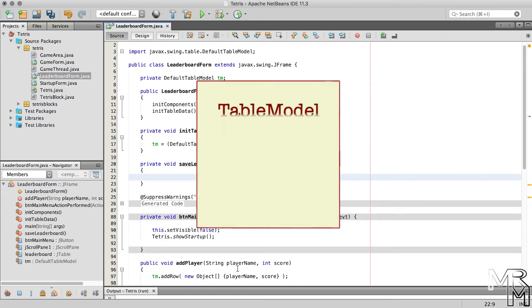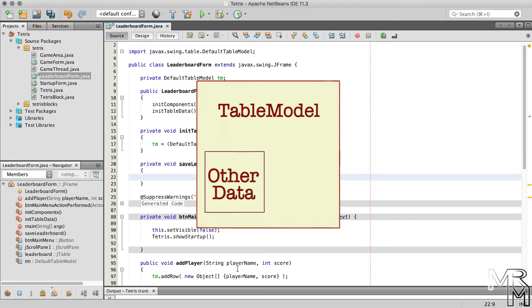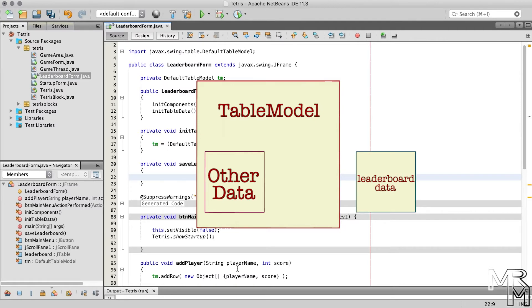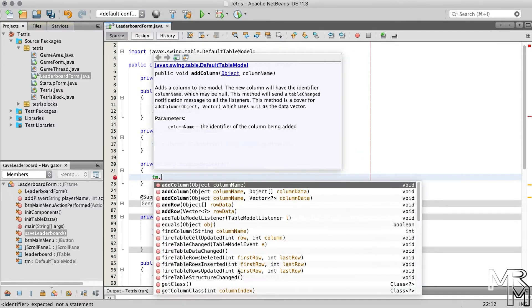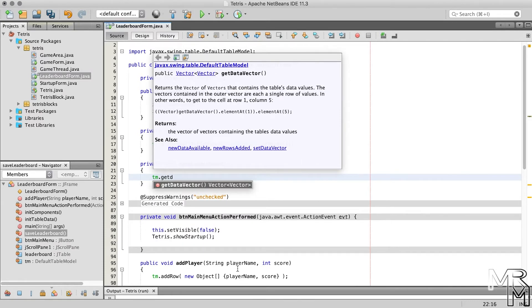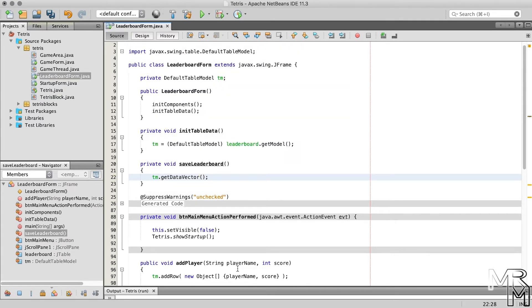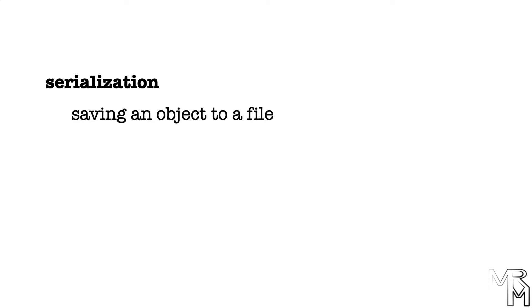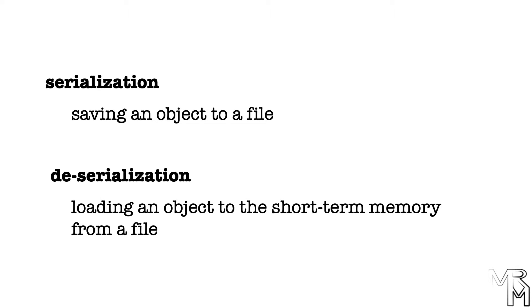As mentioned earlier, it's the table model, not the JTable, that is responsible for storing data. But in addition to player names and scores, our table model stores some other data that we don't need to save. Before we save our leaderboard data we need to extract it from the table model using the getDataVector method. This returns a Vector of Vectors — Vector is a data collection class much like ArrayList. We can save this vector using serialization, which is just saving objects to files, moving objects from short-term memory to long-term storage. Then we can load it back using deserialization.